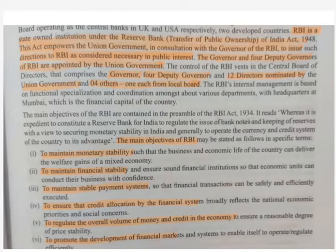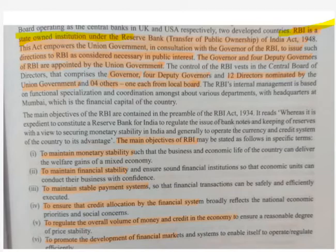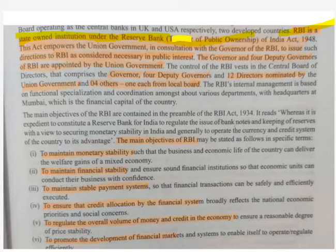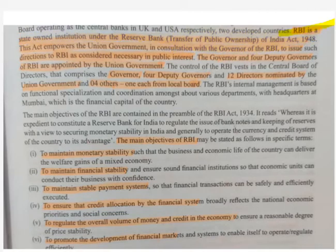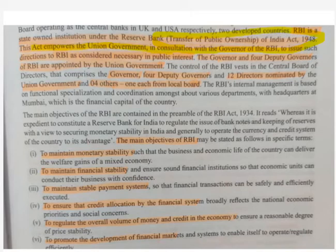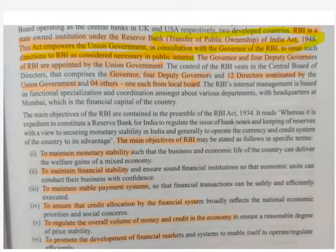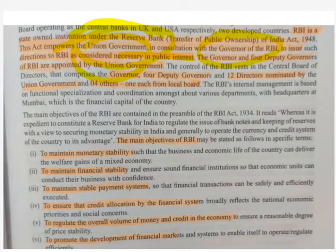RBI is a state-owned institution, meaning it is owned by the government. According to the Transfer of Public Ownership Act 1948, the RBI became part of the central government. This act empowers the central government, that is the union government, in consultation with the RBI governor, to issue directions to the RBI in the public interest. So in practice, the union government is the actual owner of RBI and can direct any guidelines to it.